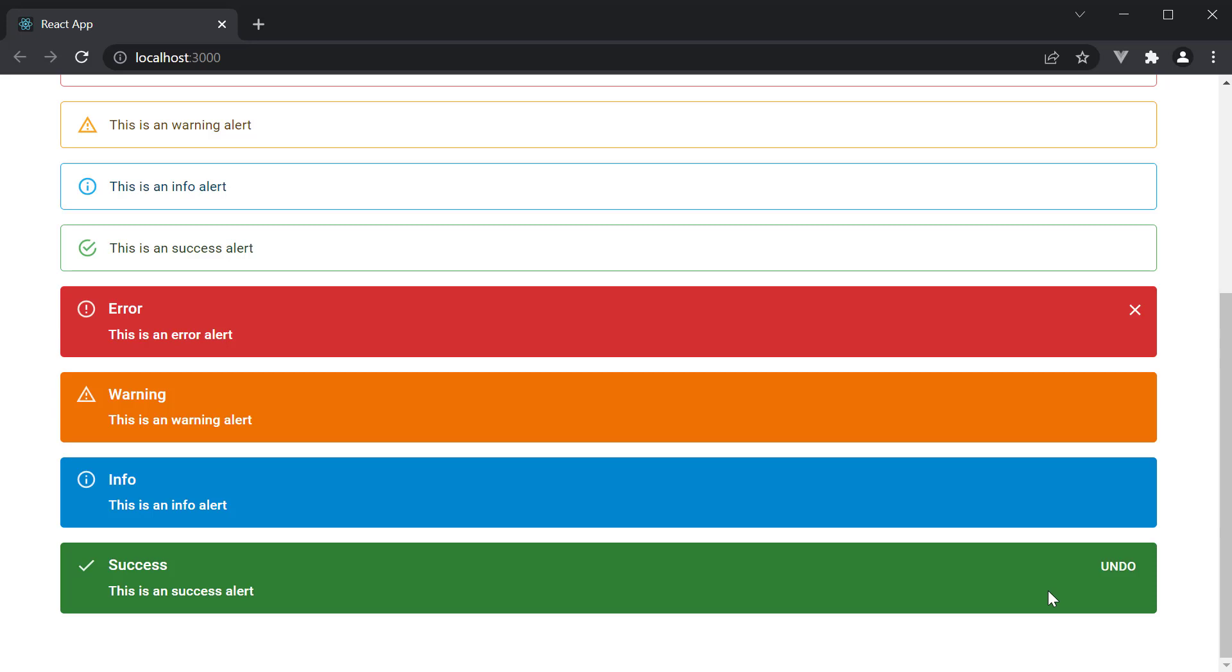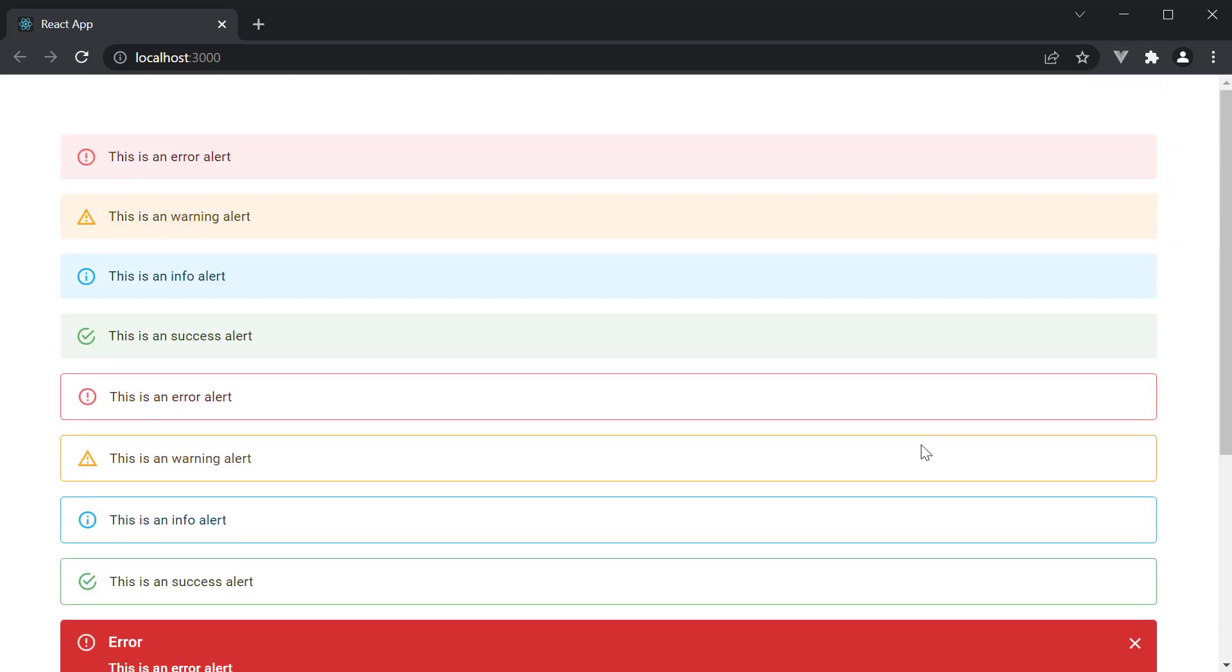Alright, hopefully you've got the idea of the alert component from Material UI. In the next video, let's make use of this alert component and learn about the snackbar component.